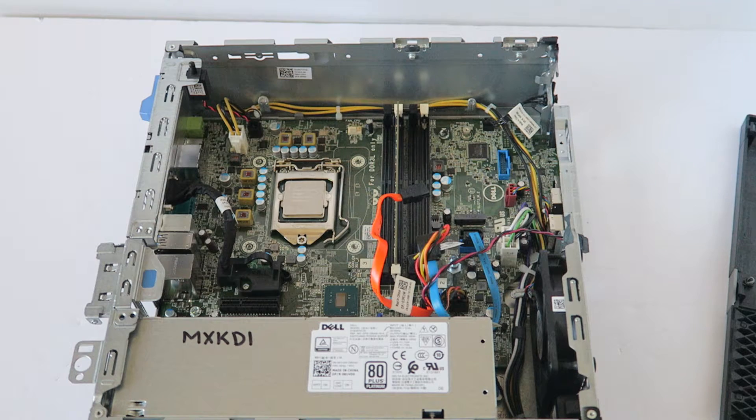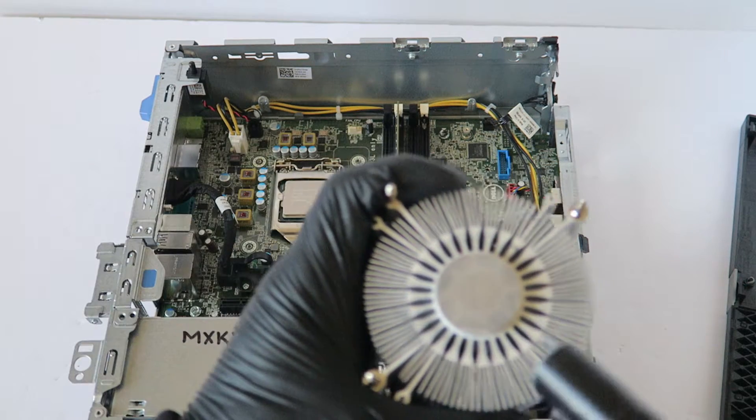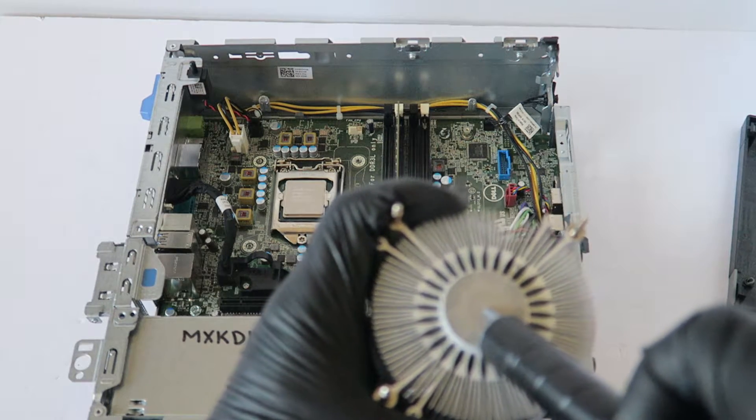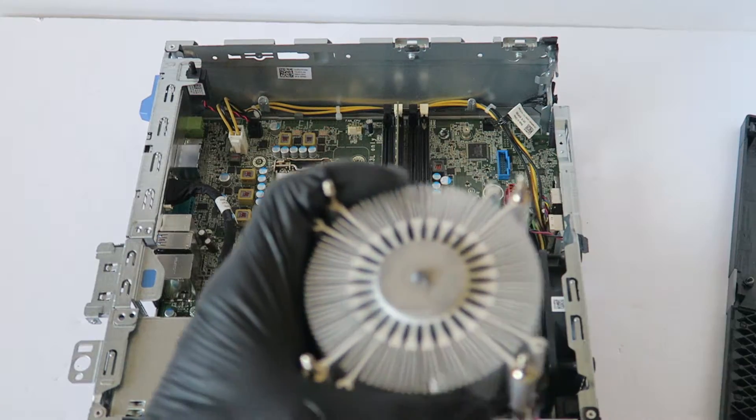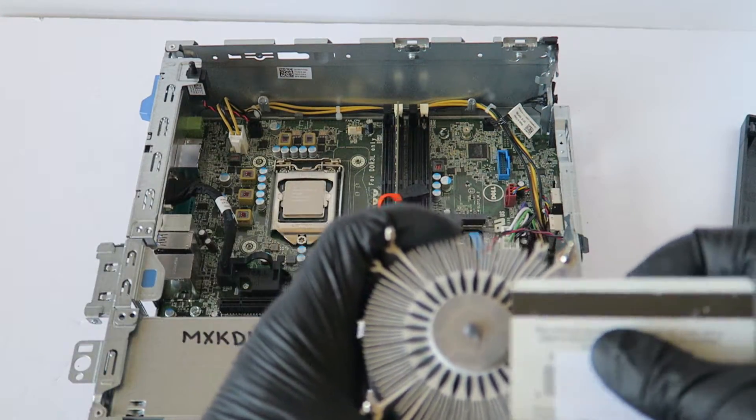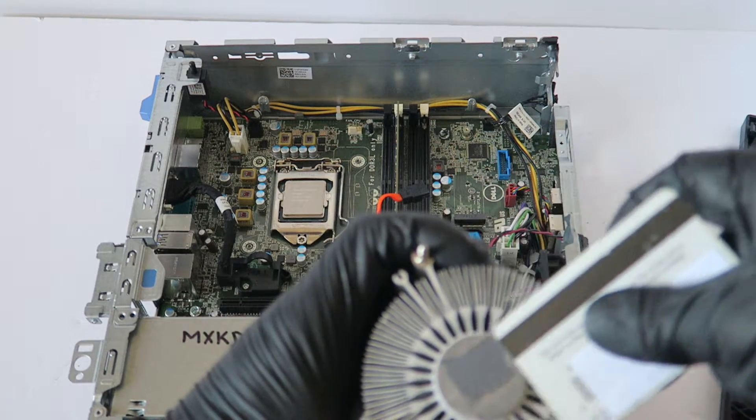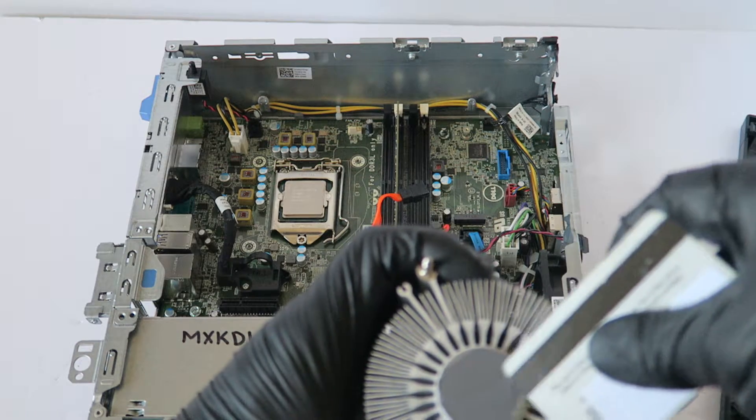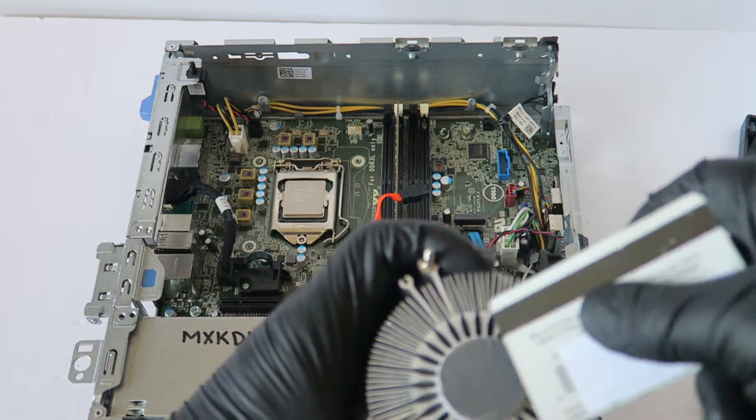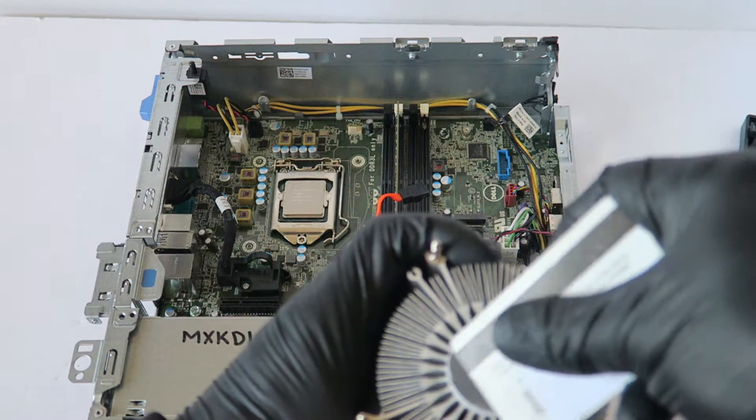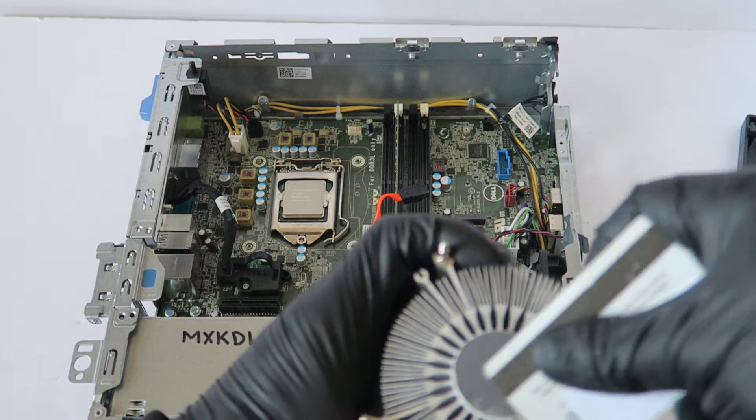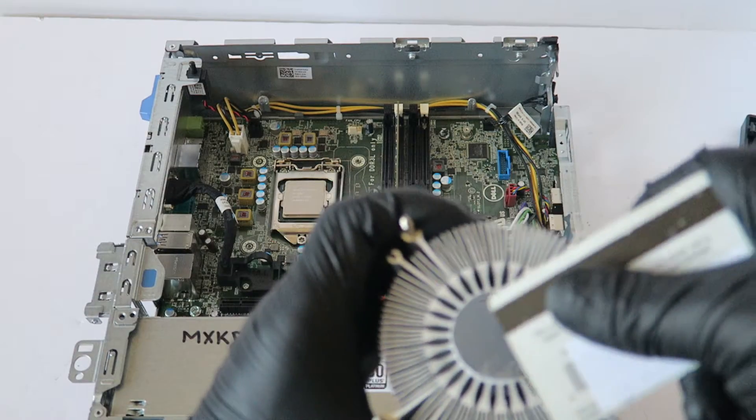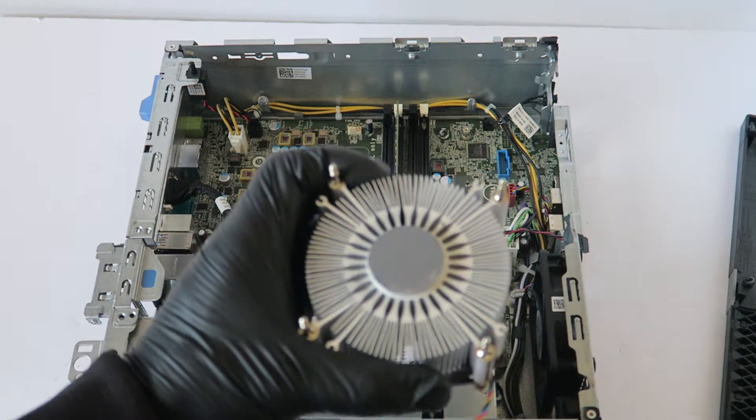Now I'm going to take the new thermal compound and just apply it. I like the Arctic Silver 5, or you can go Arctic Silver 5 MX, it's pretty good, or Cooler Master. You're going to take a credit card or debit card you have and just swipe it evenly. That's good enough.